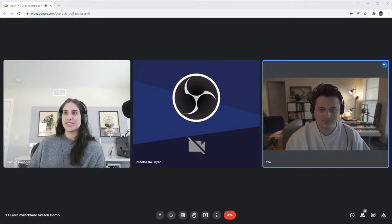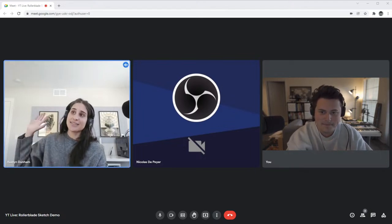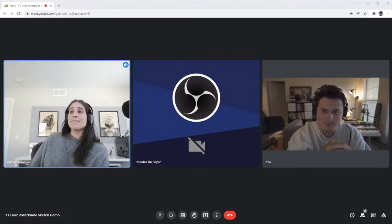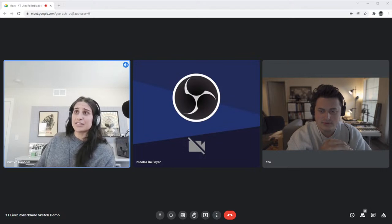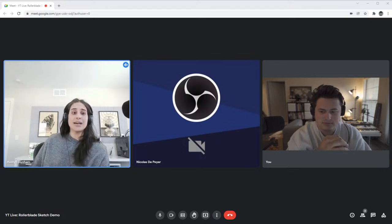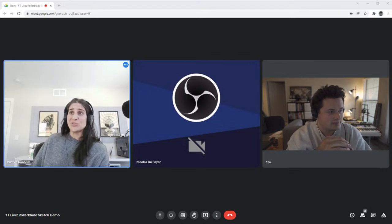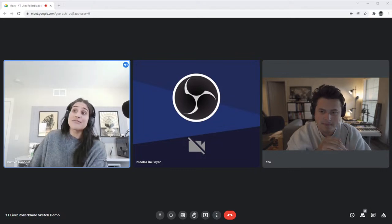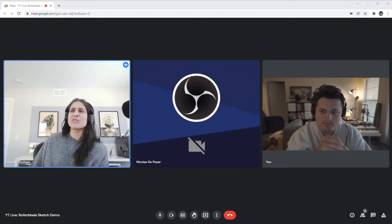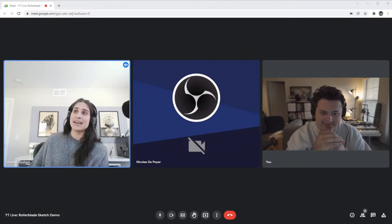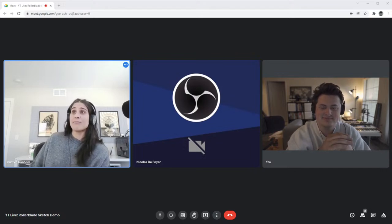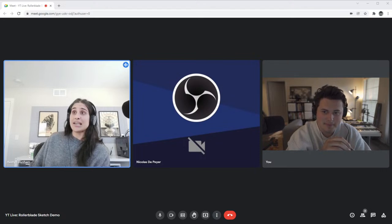Hi, I'm Austin, the lead design consultant at Gravity Sketch. I do a lot of trainings with customers and also some fun videos to show people how to utilize Gravity Sketch to the best of their abilities. I'm also a footwear specialist, which is kind of how Nico and I came up with this idea.